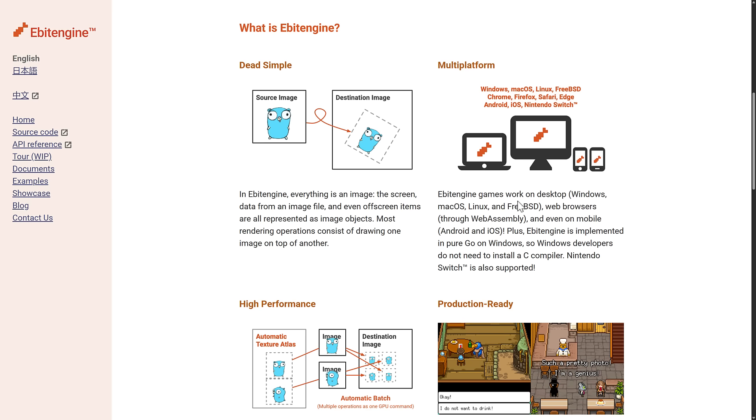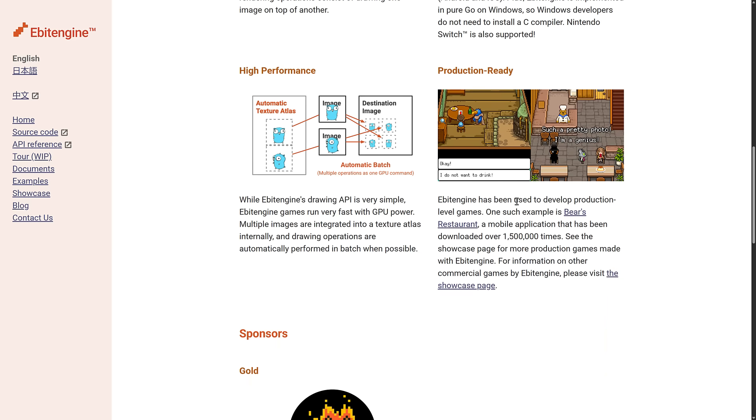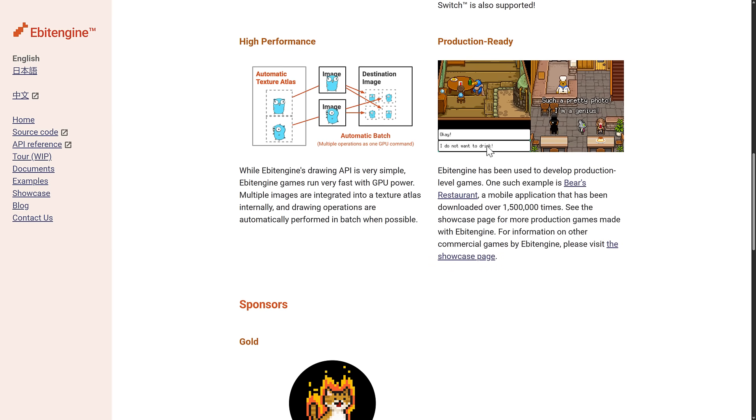I've seen other game engines definitely do this in the past, but it does make working with things very deterministic. You know what you're going to be dealing with. So you can reuse the same logic and algorithms on the screen, on the items or sprites you're displaying, etc. It's also cross-platform. So it's available for Windows, Mac, Linux, FreeBSD, web browsers through WebAssembly, Android and iOS, implemented in pure Go on Windows. So Windows developers do not need to install a C compiler. Nintendo Switch is also supported. It is high performance. It is production ready. Bear's Restaurant is actually what I used for the thumbnail of this particular video.